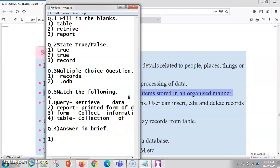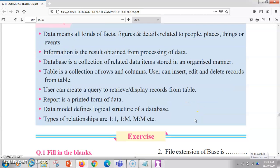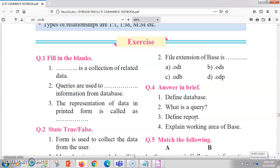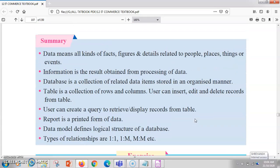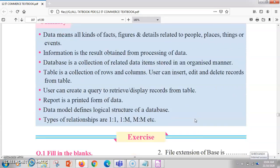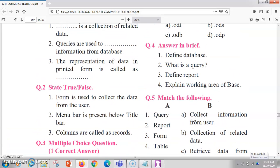The second answer in brief question is: what is a query? A query is used by which we can always retrieve our data. Queries are always used to retrieve our data from the database.